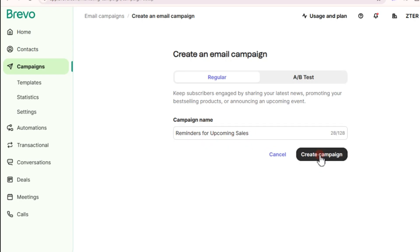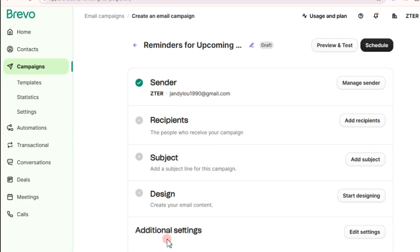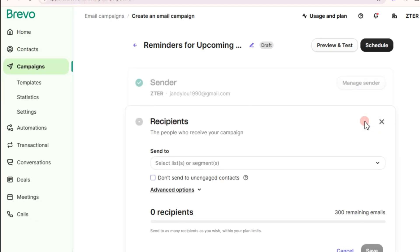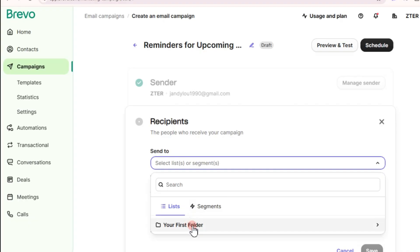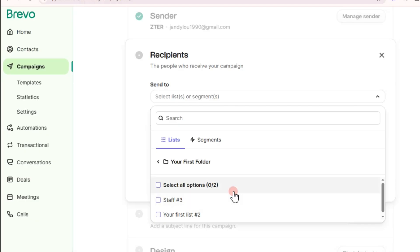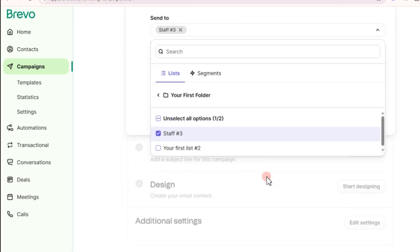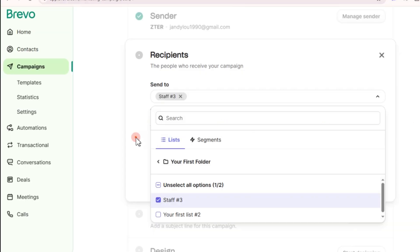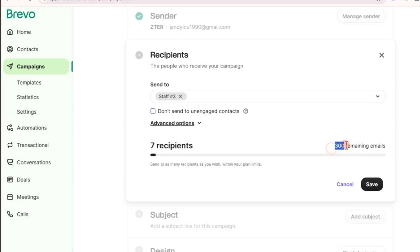After adding the campaign name, tap on 'Create Campaign.' You will see options including your email address and company — you are the sender. For recipients, tap on 'Add Recipients,' then 'Send To.' Select the folder you created earlier, for example 'Staff.' You will see the number of recipients — in this case, seven recipients.